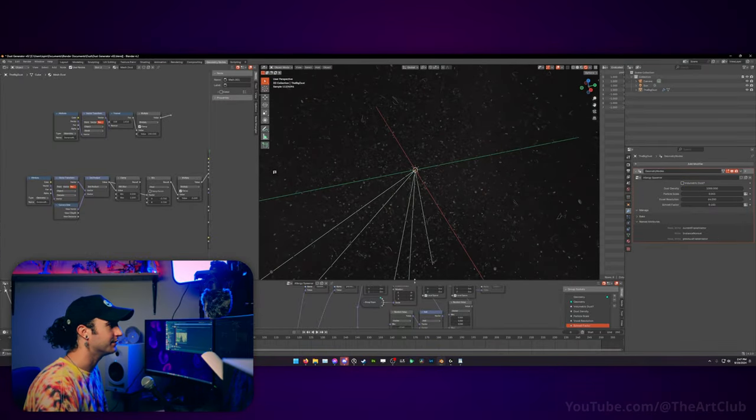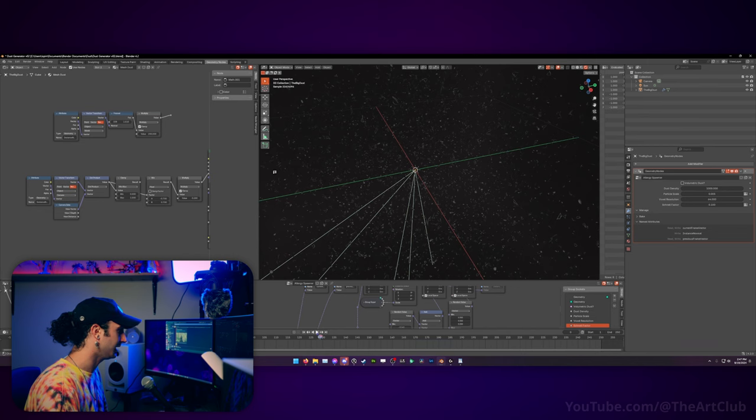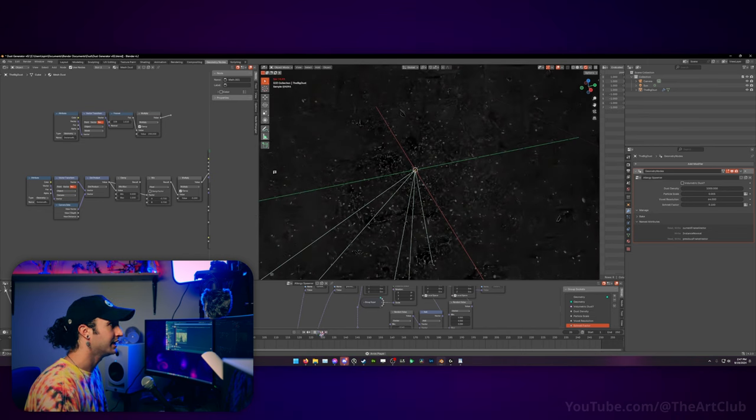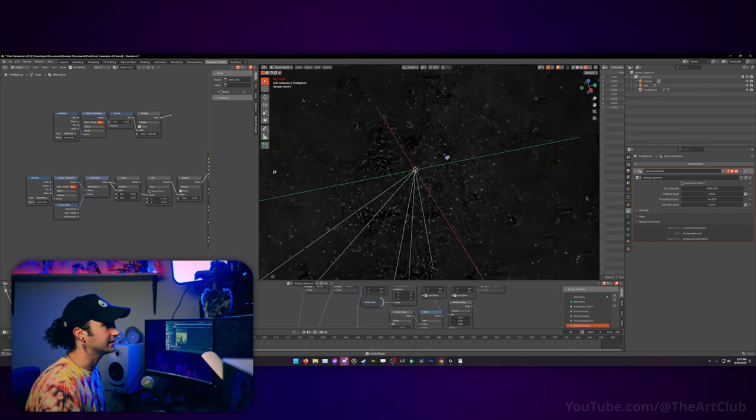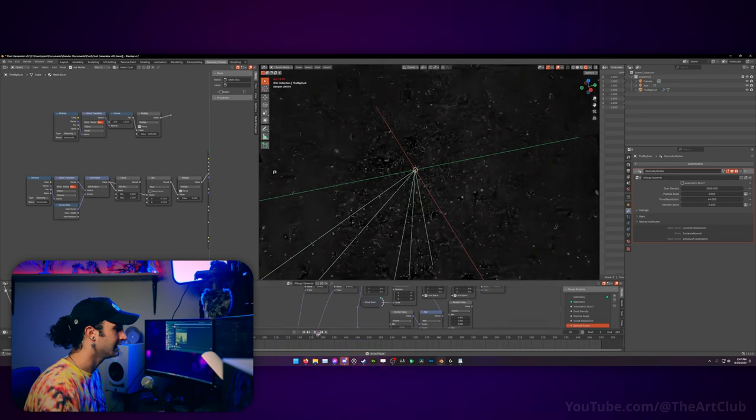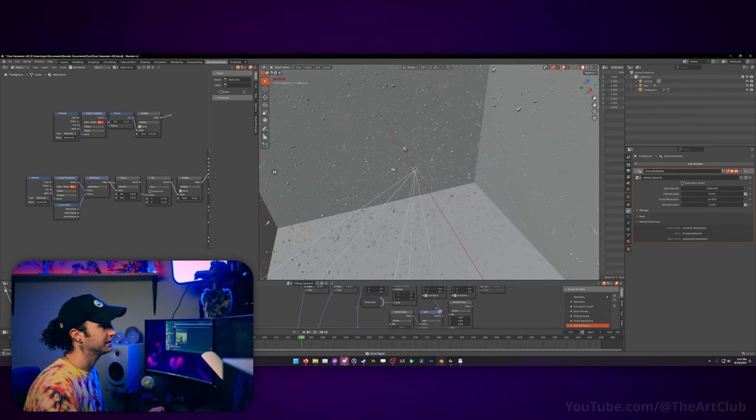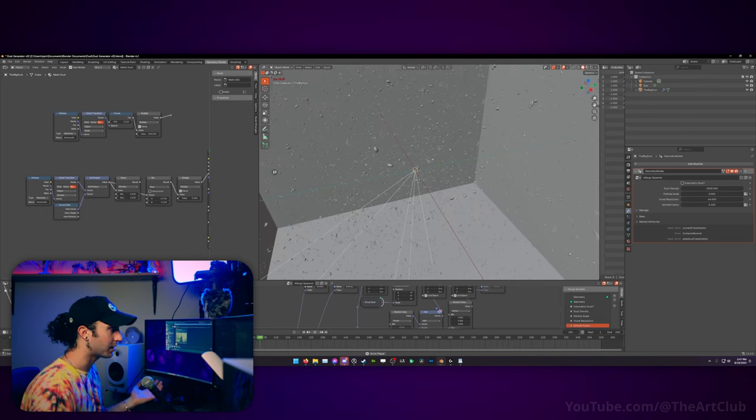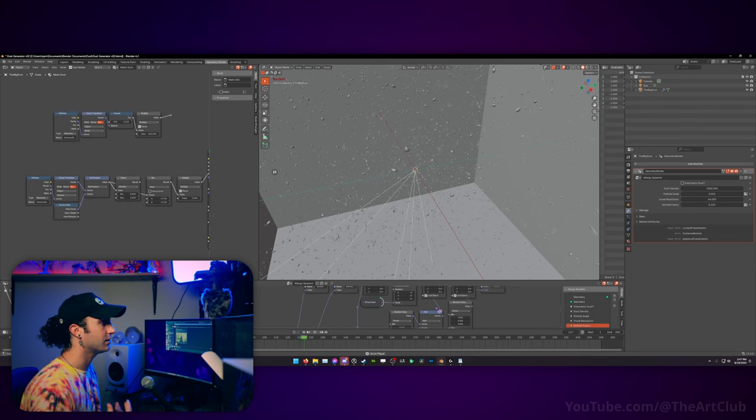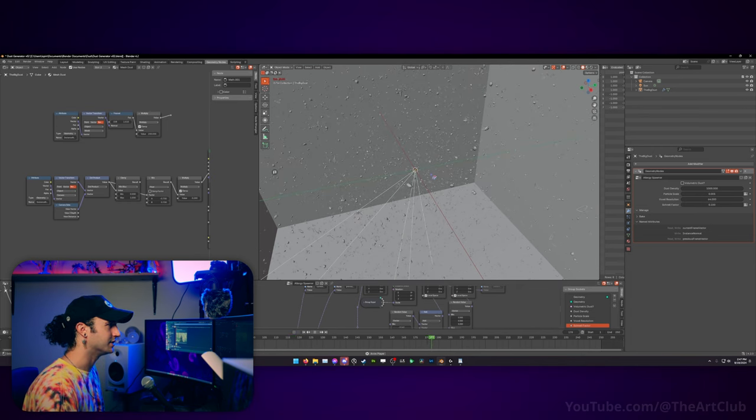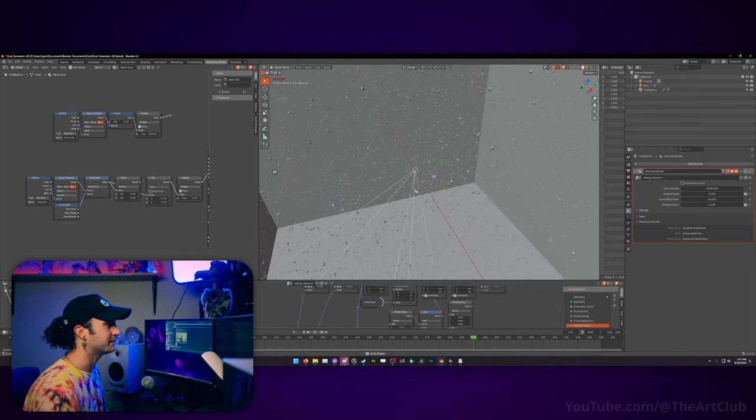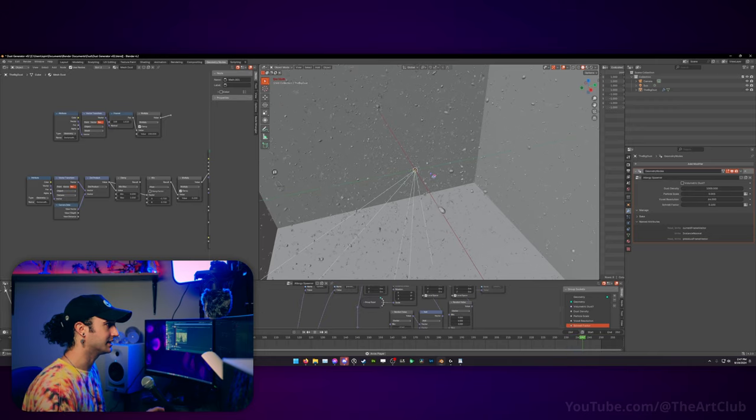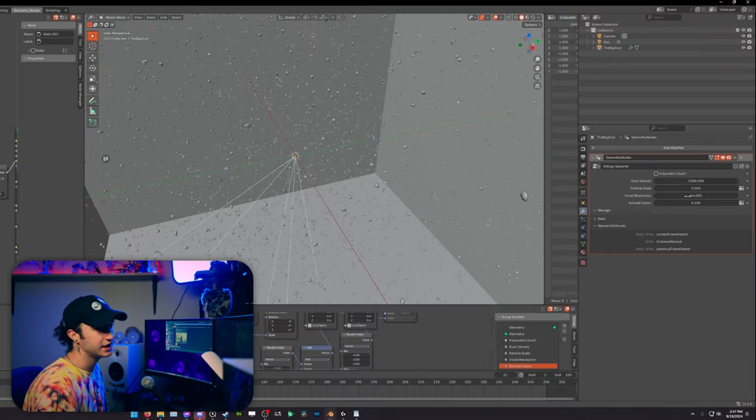Right now this is Cycles. If we even play this back, you can see that this dust is animated as well, so it'll float around your scene. The dust animation is quite simple. None of this is particles. It's all geometry nodes, so you can change the noise pattern that animates the dust if you like.